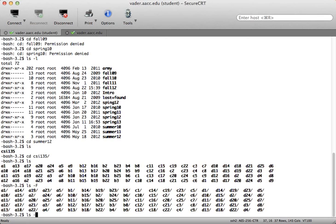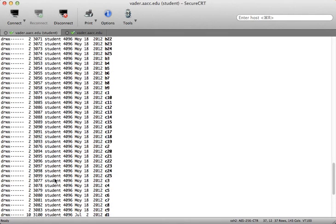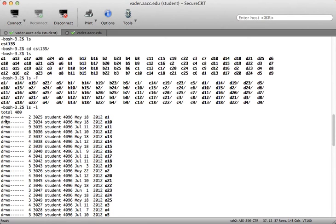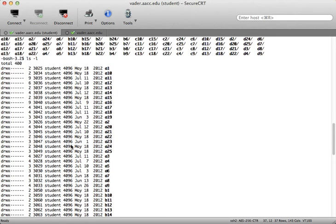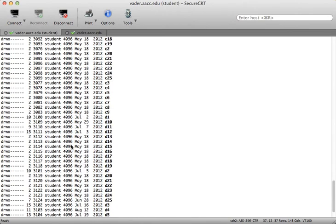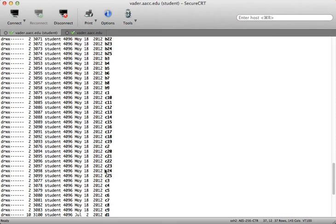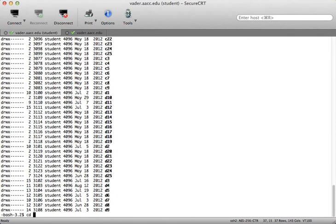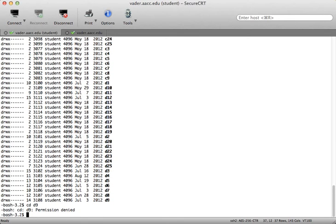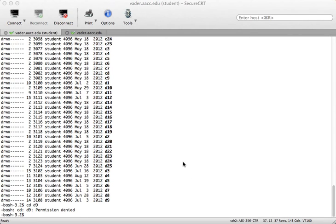Looking at directory permissions with ls -l, you can see all the student directories are 700 — read, write, execute for the owner, and all dashes for group and other, meaning those bits are not on. So if I try to get into one of these directories, like D9, I get permission denied, as expected. Remember, in order to cd into a directory, you need execute permission.